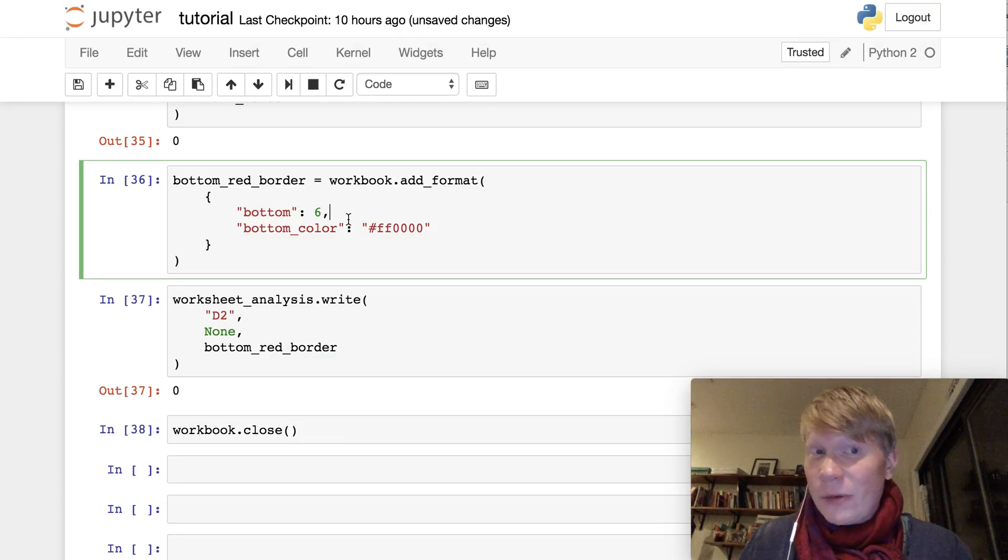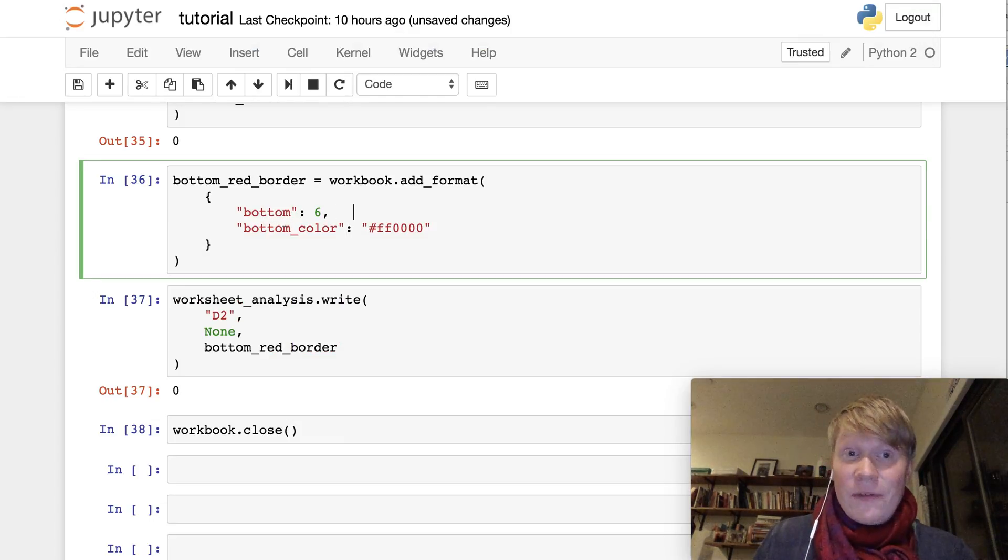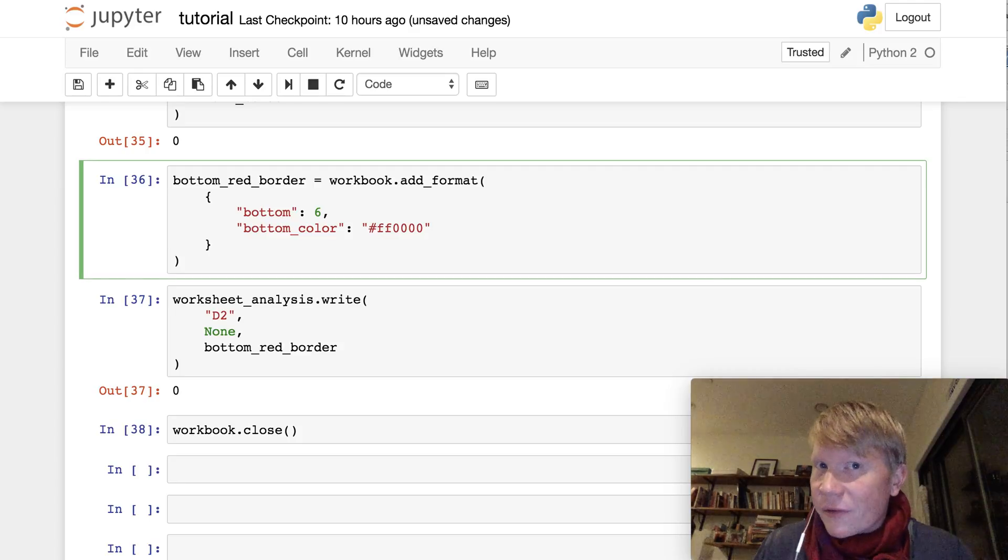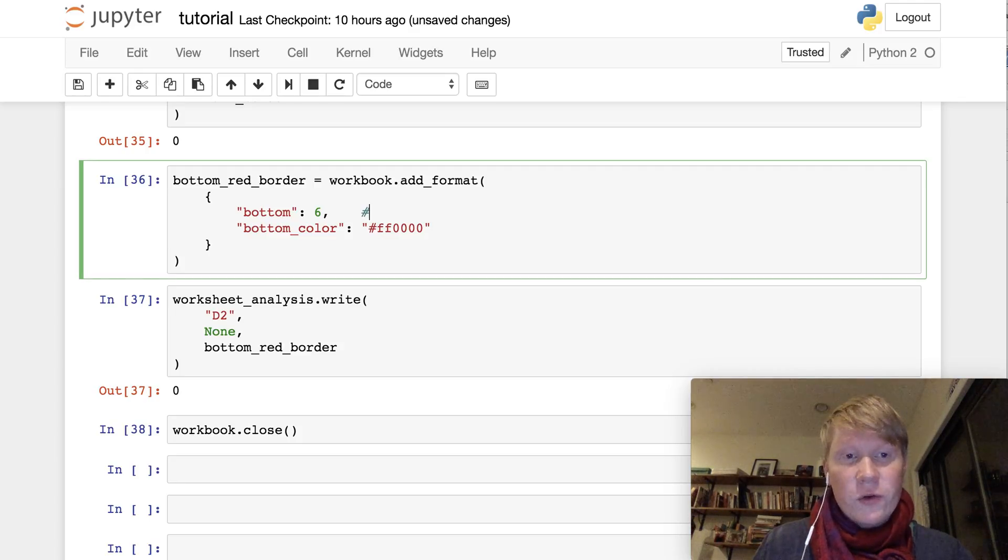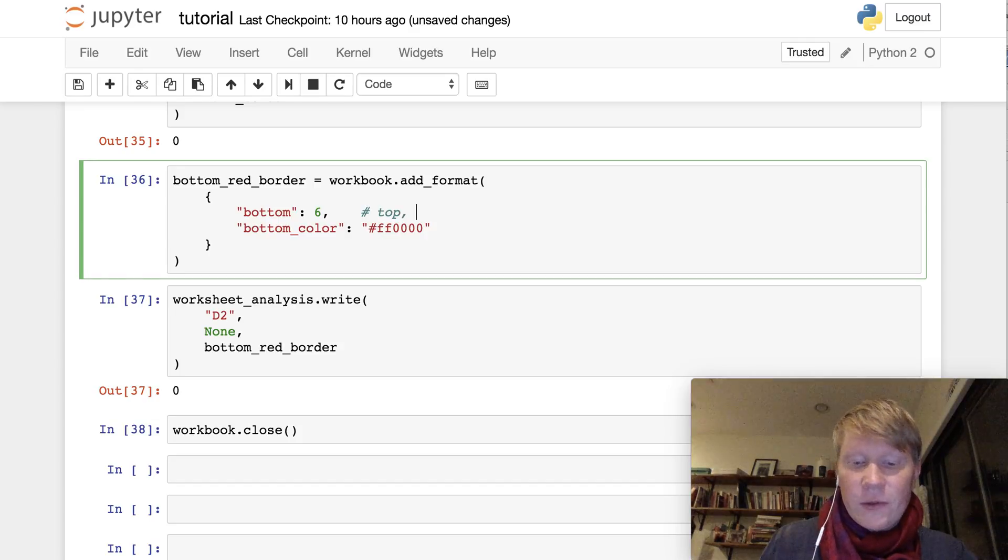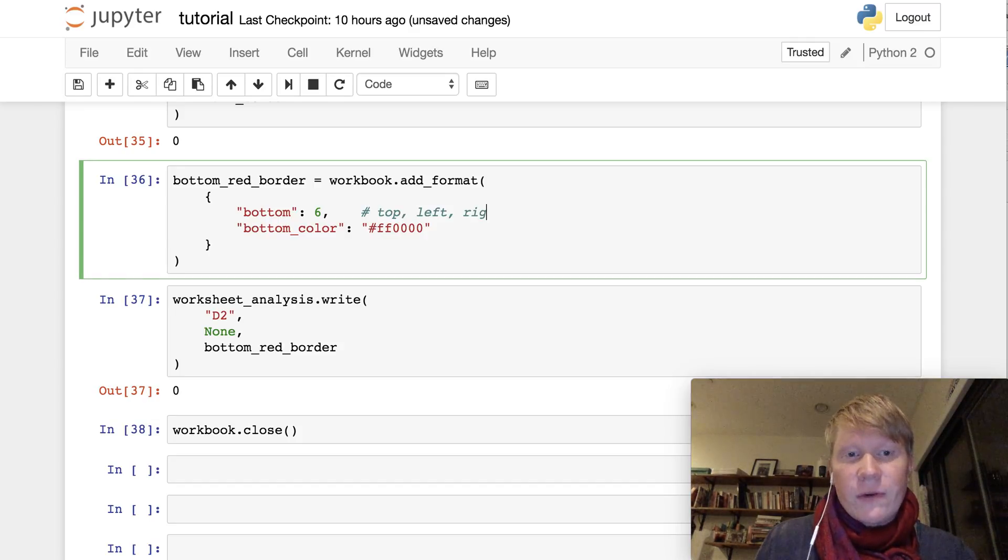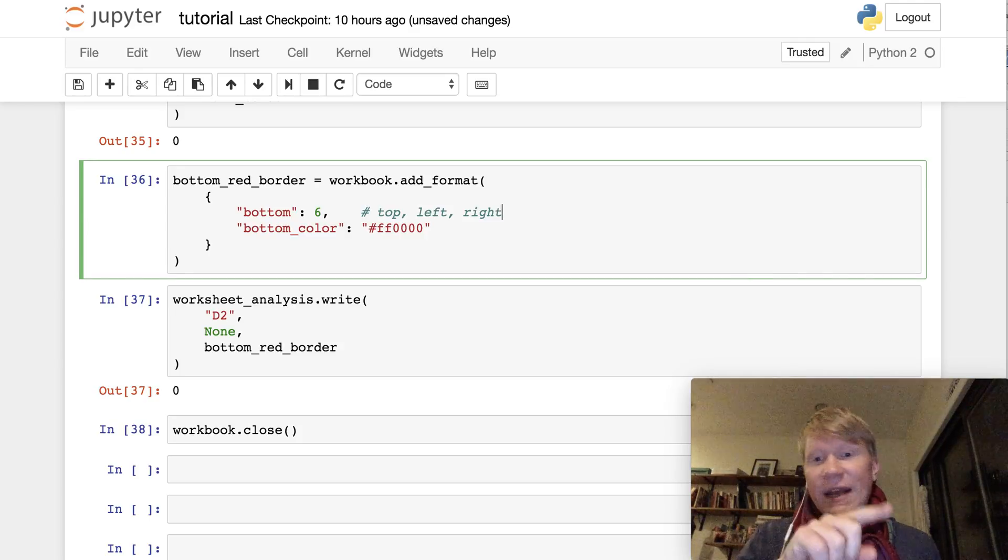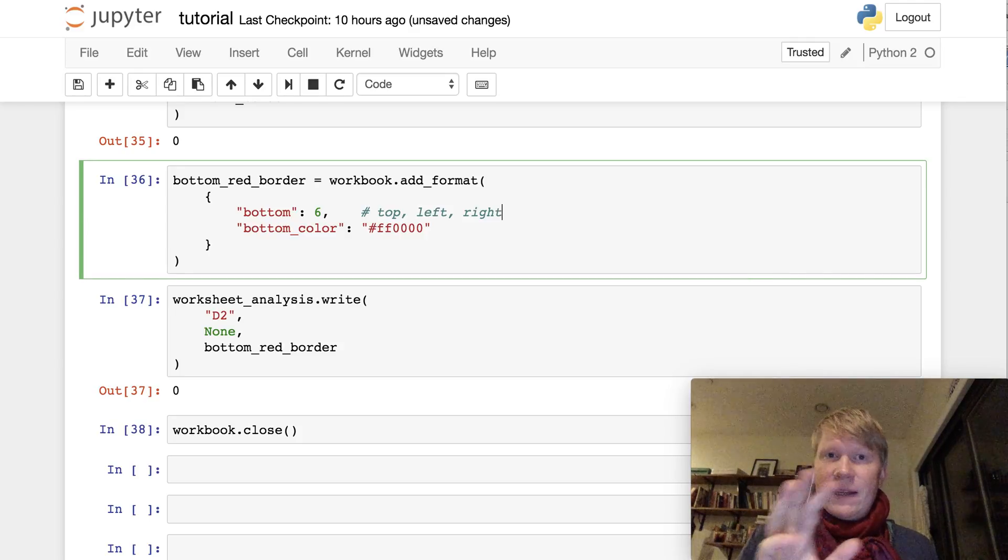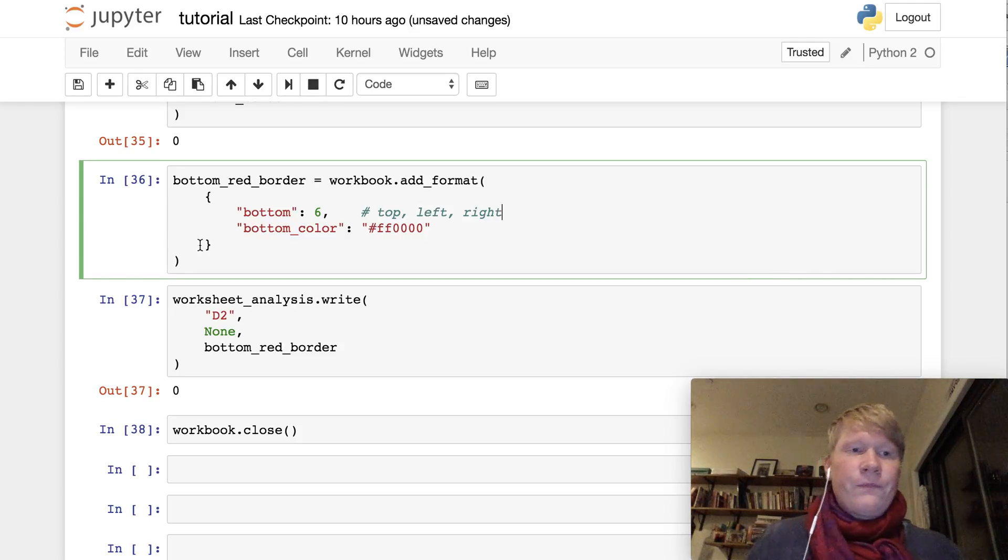Notice that I named it bottom. If you're thinking, what about top, left, and right? You are correct. You can actually use the keywords top, you can use left, and you can use right to create borders on any side of a cell in your Excel file.